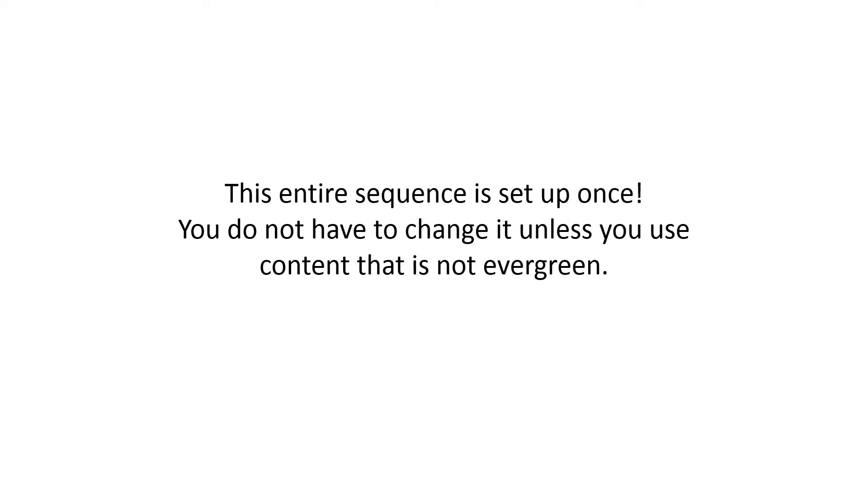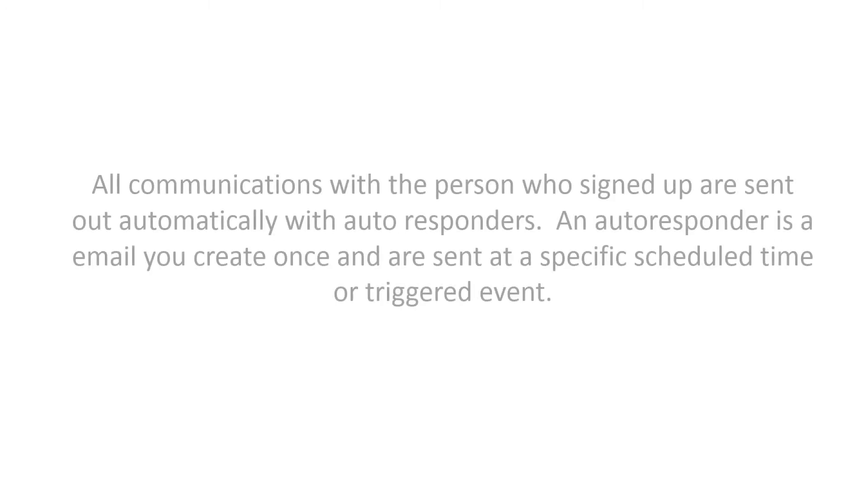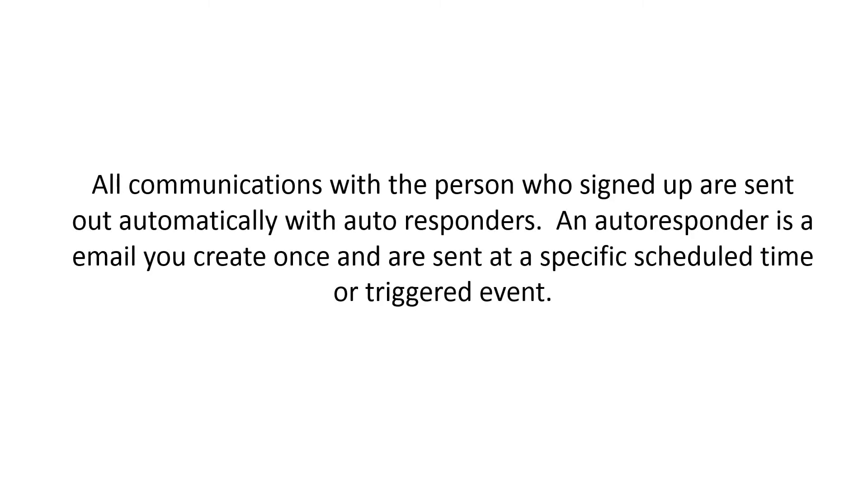If you use content that's not evergreen, you just have to make sure you go in and check it once in a while and change dates or content. All communications with the person who signed up are sent out automatically with autoresponders. An autoresponder is an email you create once, and then they're sent at a specific scheduled time or triggered event. It's pretty great.